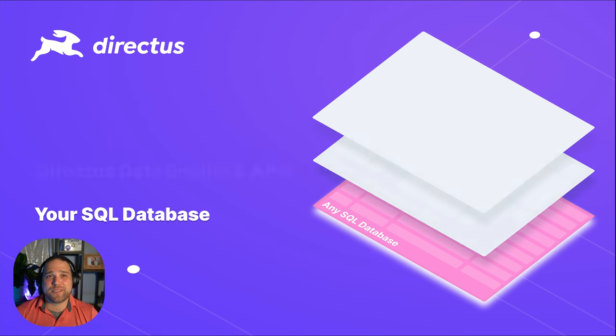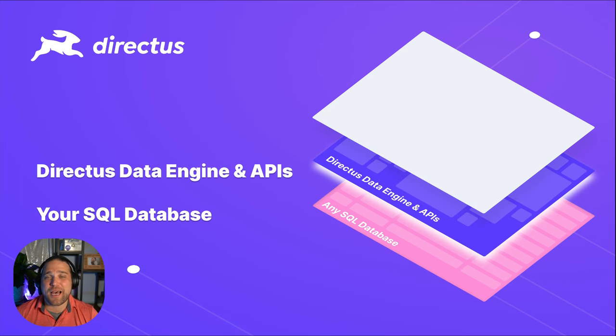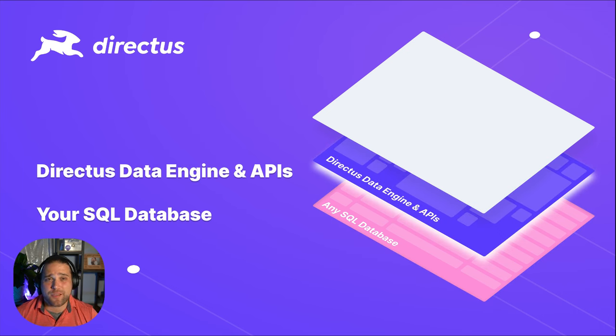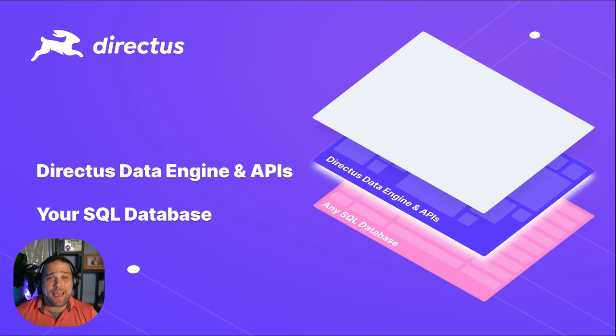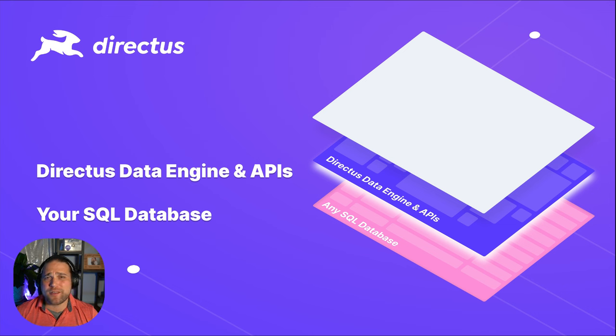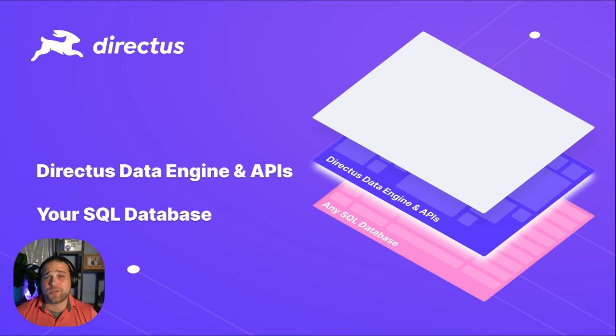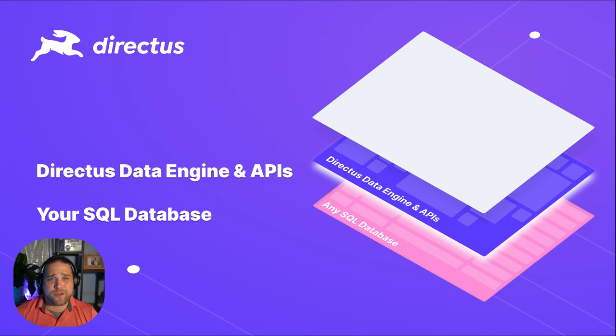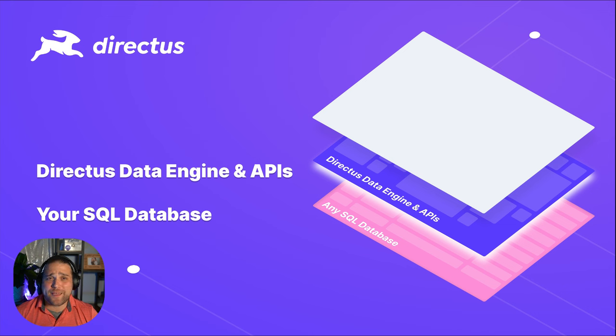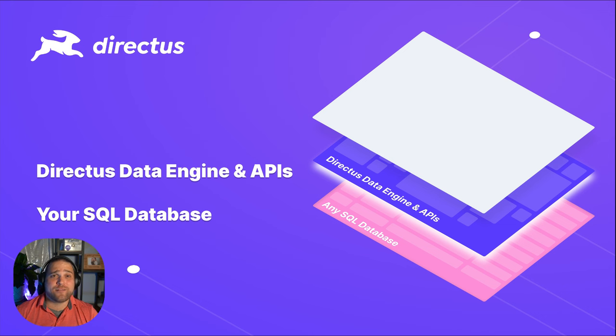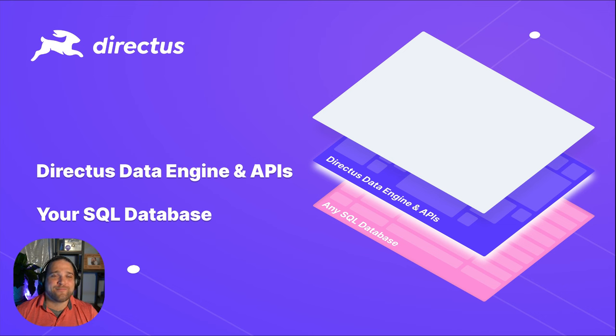Directus seamlessly layers on top of that SQL database, introspecting its architecture to provide you with instant, ready-to-go REST and GraphQL APIs. We call this our data engine, which is the second layer. The data engine includes a ton of powerful features: full CRUD operations, built-in authentication, rule-based access control, workflow automation, asset transformation, and much more.